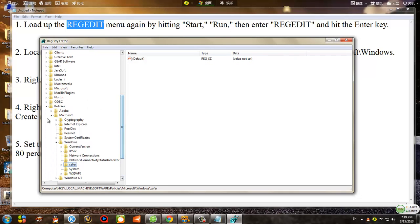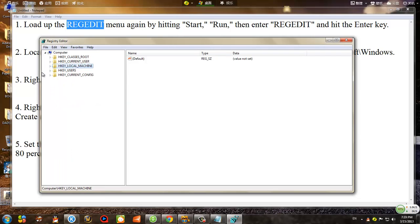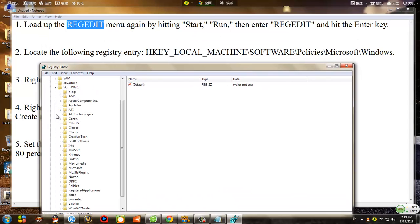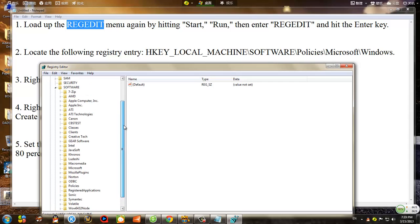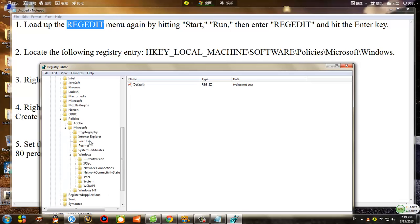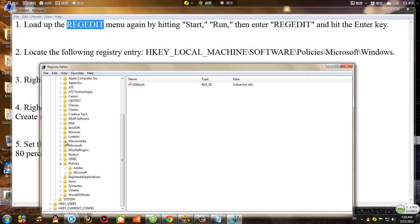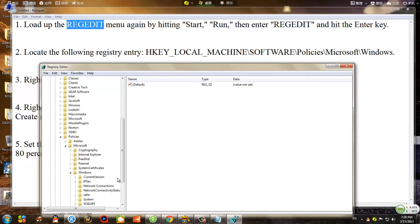What you basically want to do is create a registry entry that was originally unavailable for the Home Edition as opposed to the Professional edition. Click on HKEY Local Machine, then the drop-down menu, then click on Software, then Policies, then Microsoft, and then Windows.